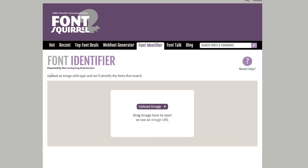If you are looking for the perfect font to use in your project, you can find it with the help of these four web-based tools. They all work the same way — using the image as a reference to find the font and giving you an instant result in a free or paid version. I really appreciate you watching this video and I hope it has helped. You can easily get in touch with me via comments if you have any more questions.